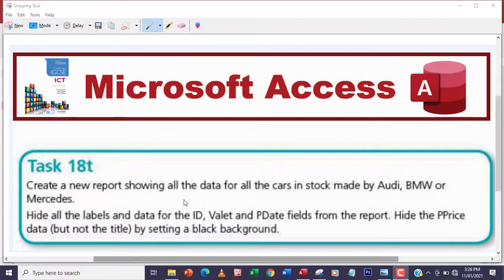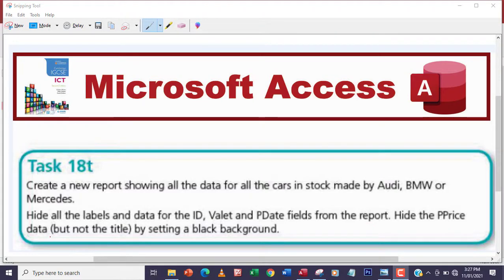Hello guys, welcome to another video. In this video we're going to be looking at task 18c. The question says: create a new report showing all the data for all the cars in stock made by Audi, BMW, or Mercedes. Hide all labels and data for the ID, Valley, and P Date fields from the report. Hide the P Price data but not the title, by setting a black background. So it's all about hiding data in the report.